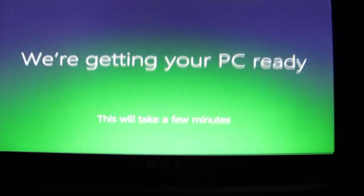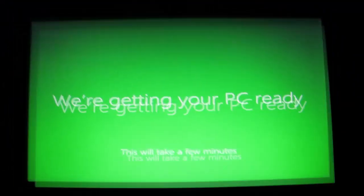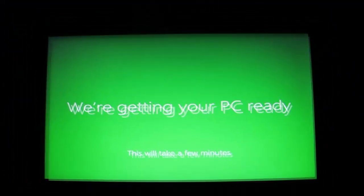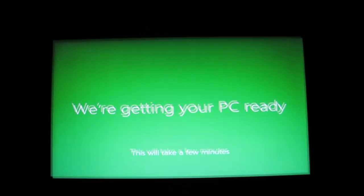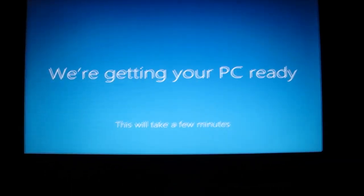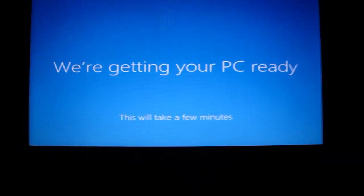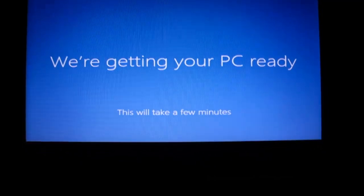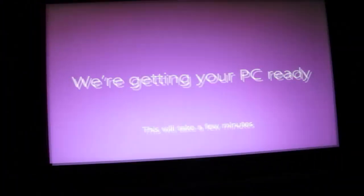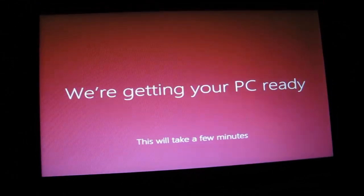Are we getting your PC ready? This should take a few minutes. And this is this nice, like, scrolling color effect thing that's going on here. Looks really nice. I really don't know what it's doing right now. I'm guessing it's checking for drivers.